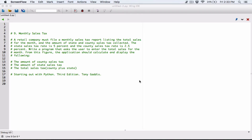The next program in chapter five is monthly sales tax. A retail company must file a monthly sales tax report listing the total sales for the month and the amount of state and county sales tax collected. The state sales tax rate is five percent and the county sales tax rate is 2.5 percent. The program should calculate and display the county sales tax, the state sales tax, and the total sales tax, which is county plus state.